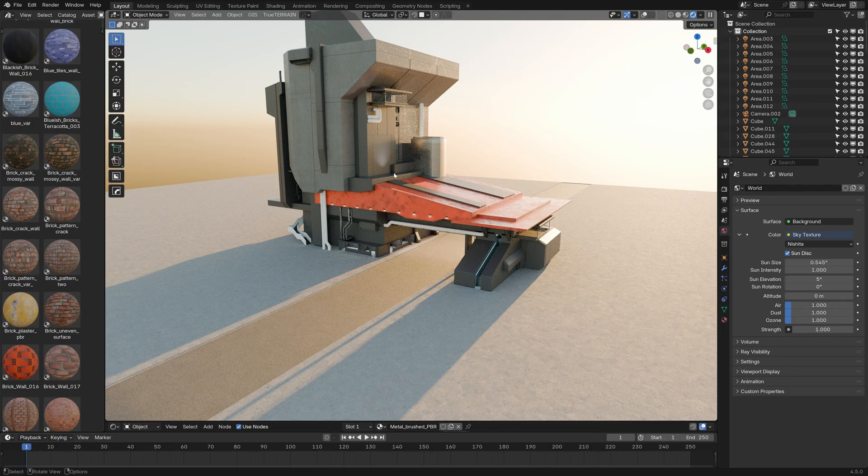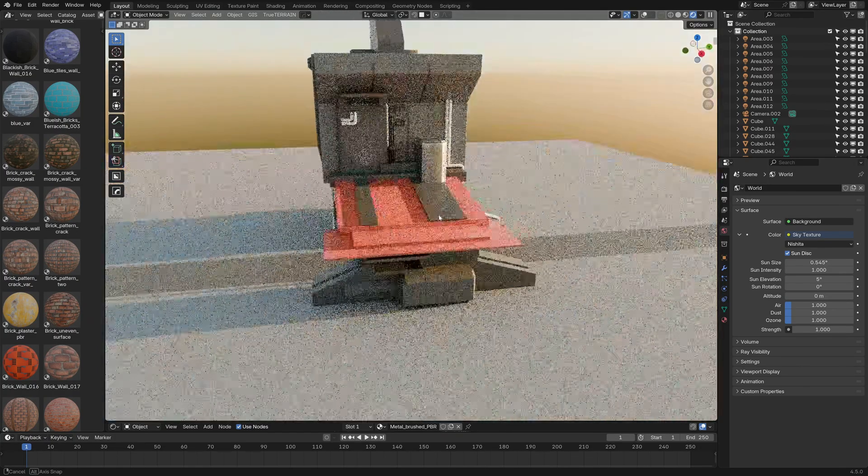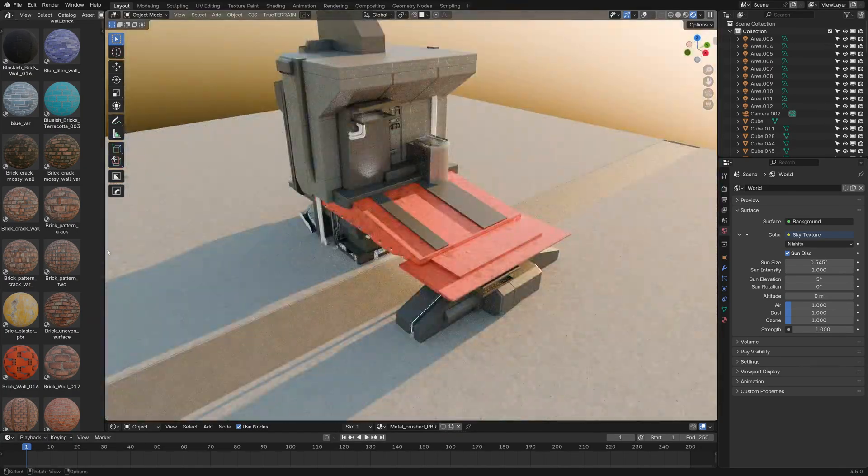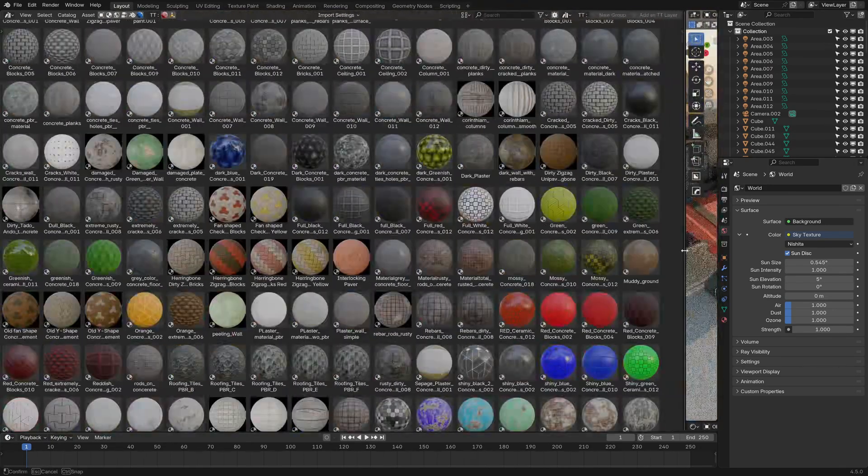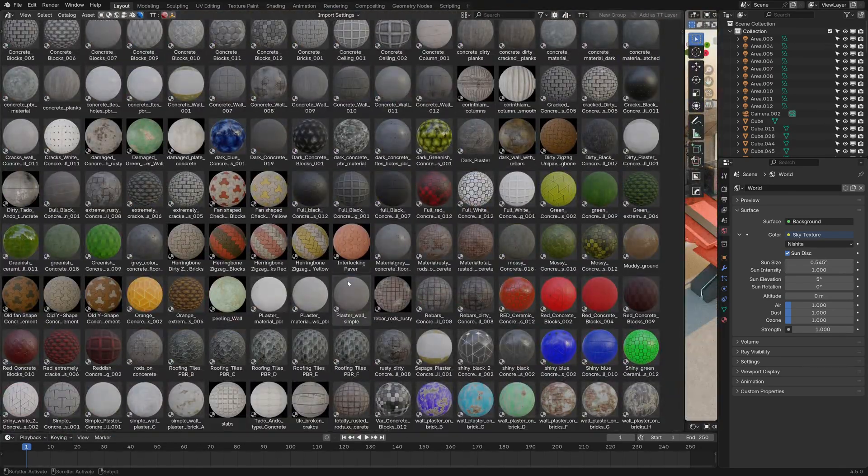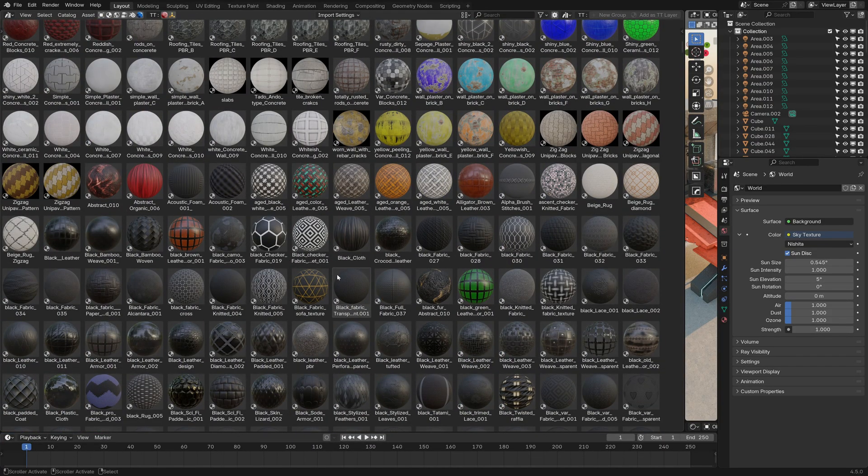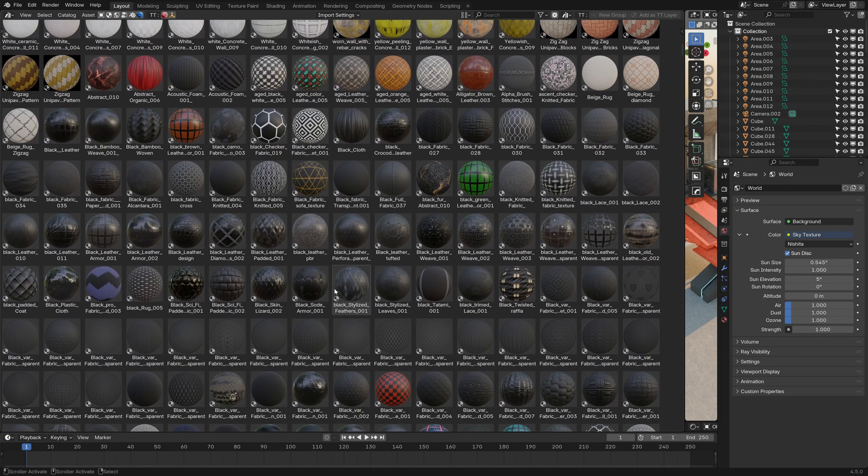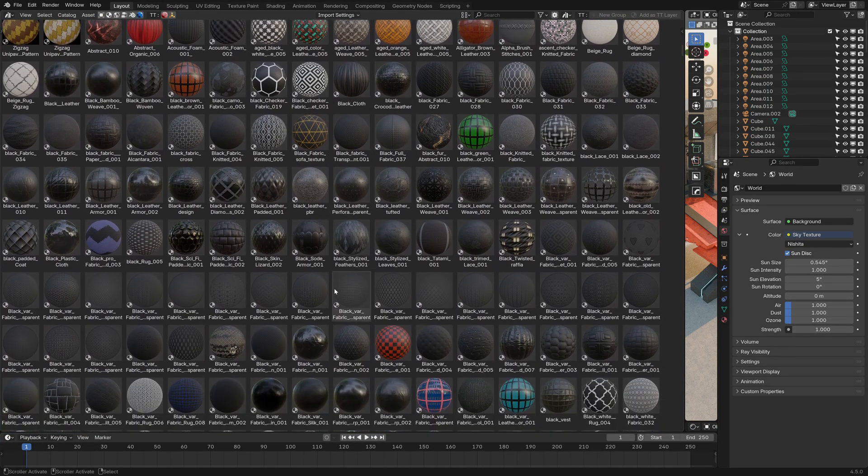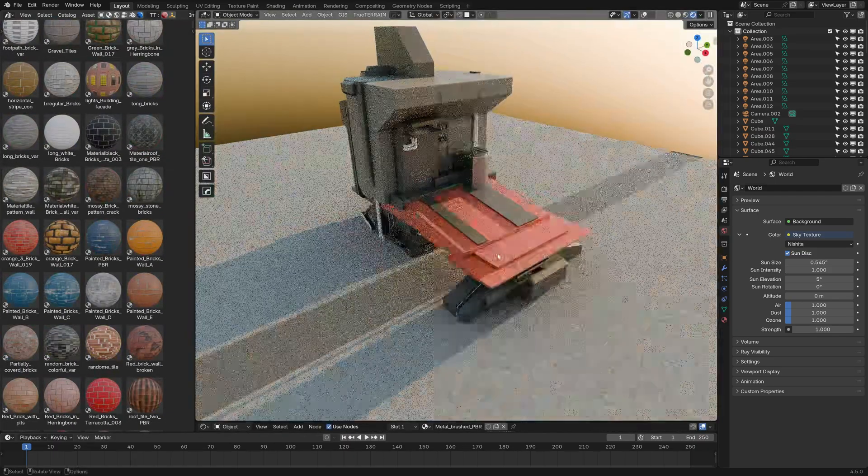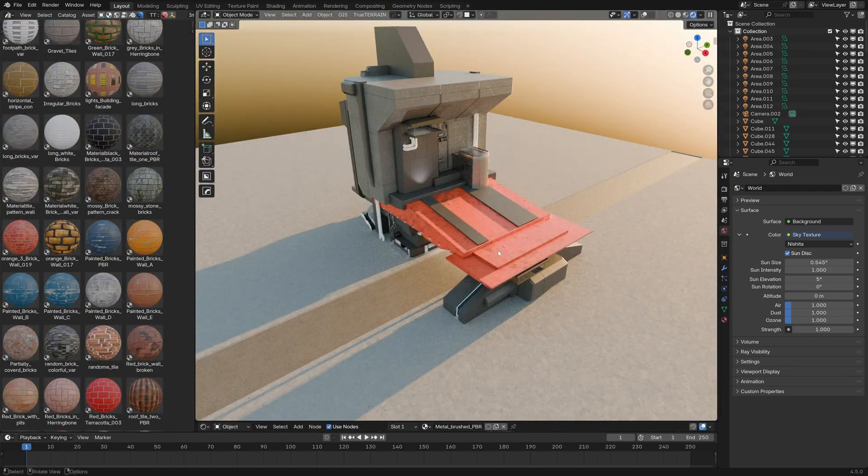So in this video we're going to be going through four tips for texturing. I'm going to be using the 5000 plus materials library, which are very simple materials that are textures that you can use in scenes like this.